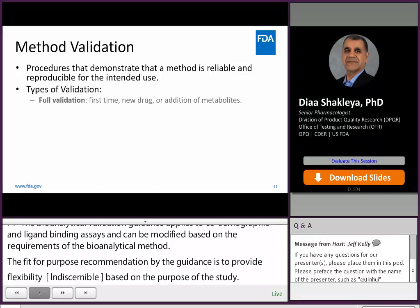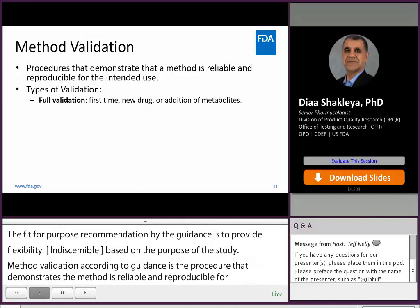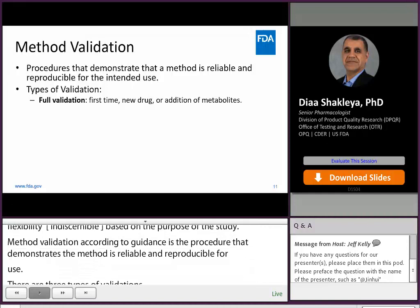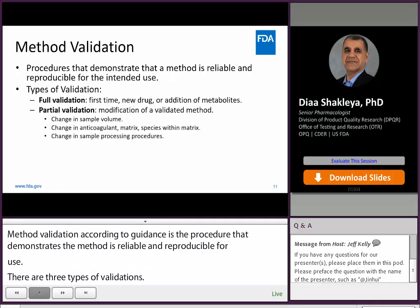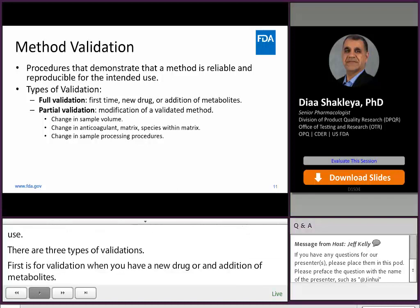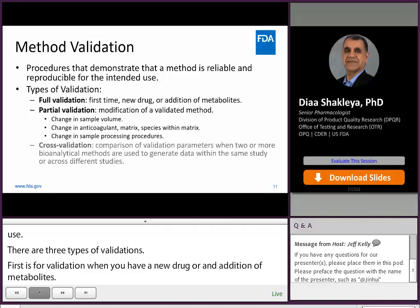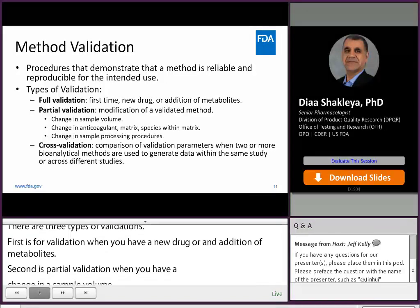There are three types of validations. First, full validation when you have a new drug or addition of metabolites to the method. Second, partial validation when you have a change in sample volume, change in anticoagulant or matrix, or change in the sample processing procedure. And the last category is cross-validation.